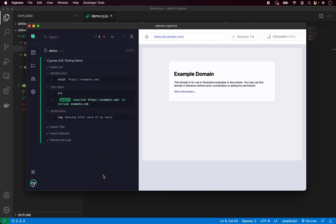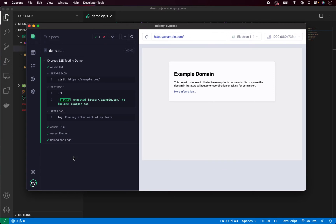In real life you can use afterEach for example to clean up some data after you run tests. If test data needs to be removed after all of your tests, you can put that logic inside the afterEach block and not write it manually in every test. Again, it reduces repetition and makes your code more optimized.